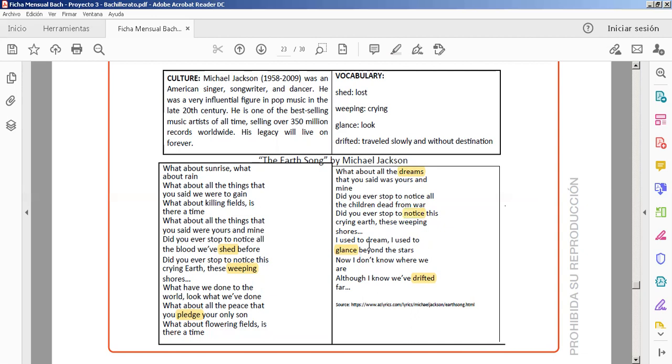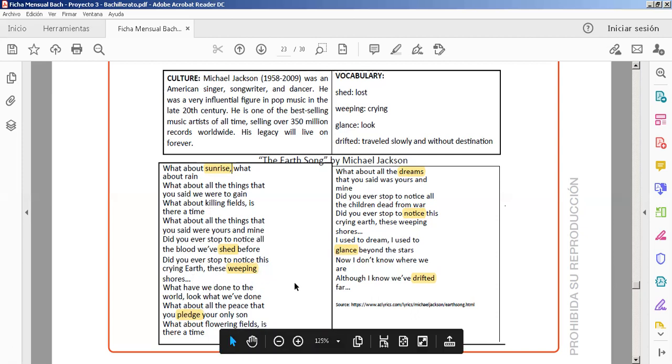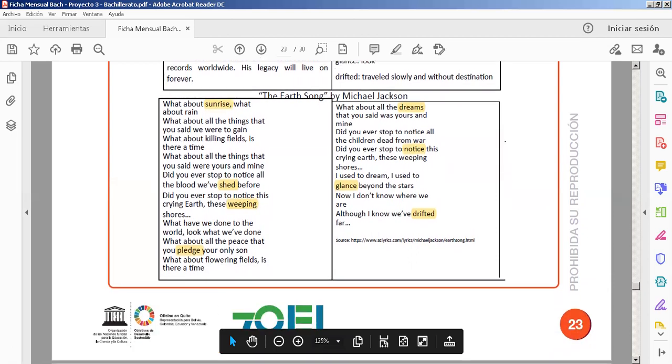Notice, sunrise, amanecer. What about killing fields? Is there a tie? What about all the things that you said were your mind? It's very interesting. Follow the songs. Very nice.